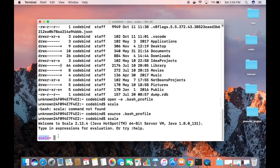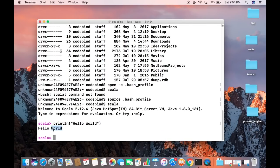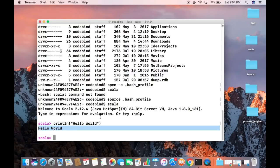Once the source command is successful, type 'scala' and press Enter — you'll see the Scala REPL interface open. You can now run code, for example type 'println("Hello World")' and press Enter to print Hello World. That's how you download and install Scala on your Mac! I hope you enjoyed this video — please comment, subscribe, and bye for now.